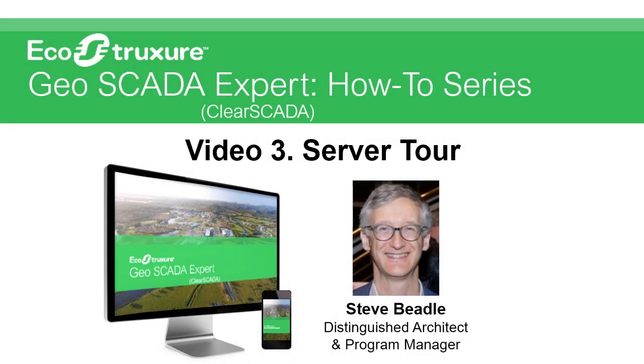Hello and welcome to a series of videos about EcoStruxure GeoScada Expert, formerly known as ClearScada. GeoScada Expert is the remote SCADA and telemetry software product from Schneider Electric.